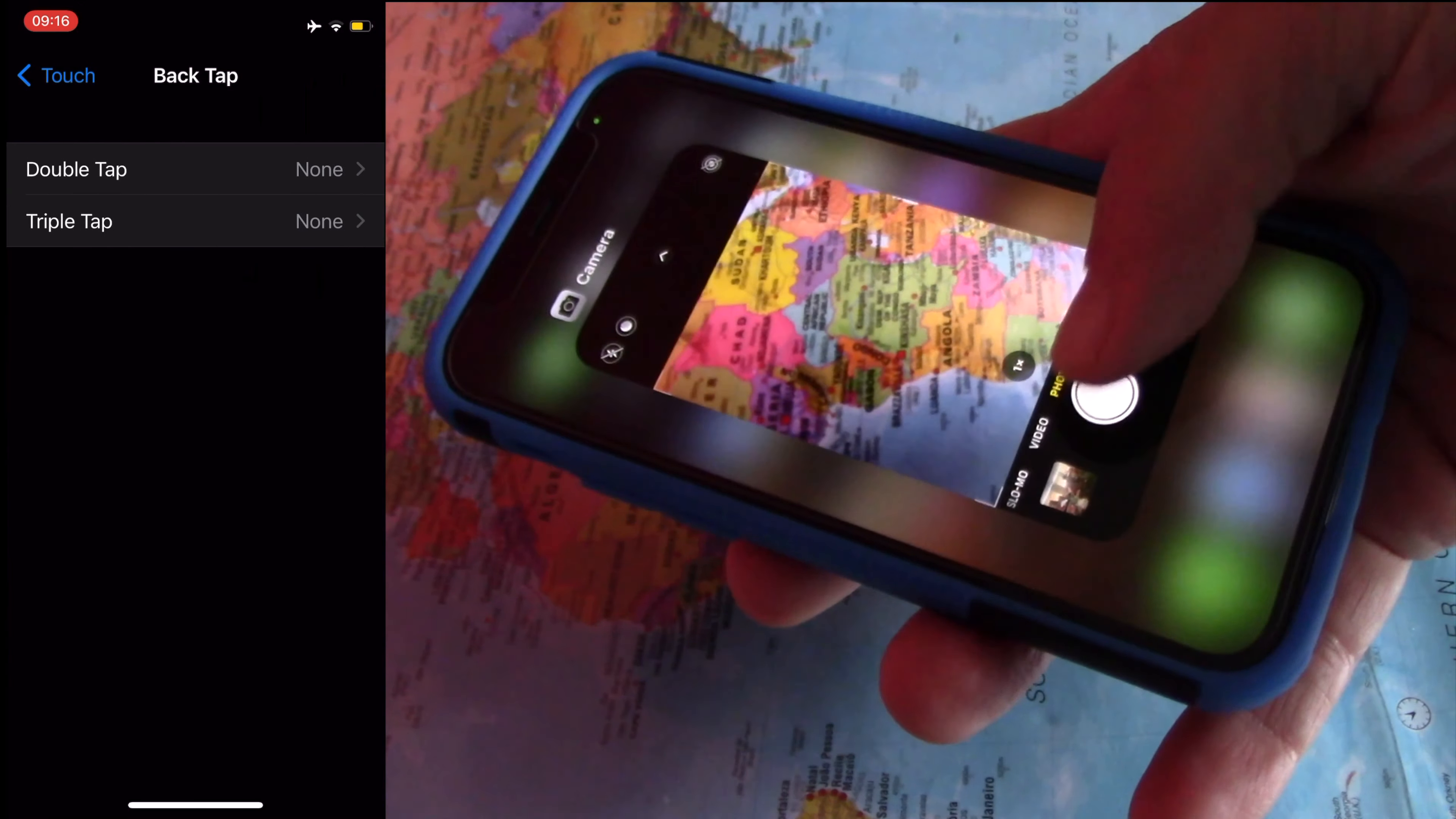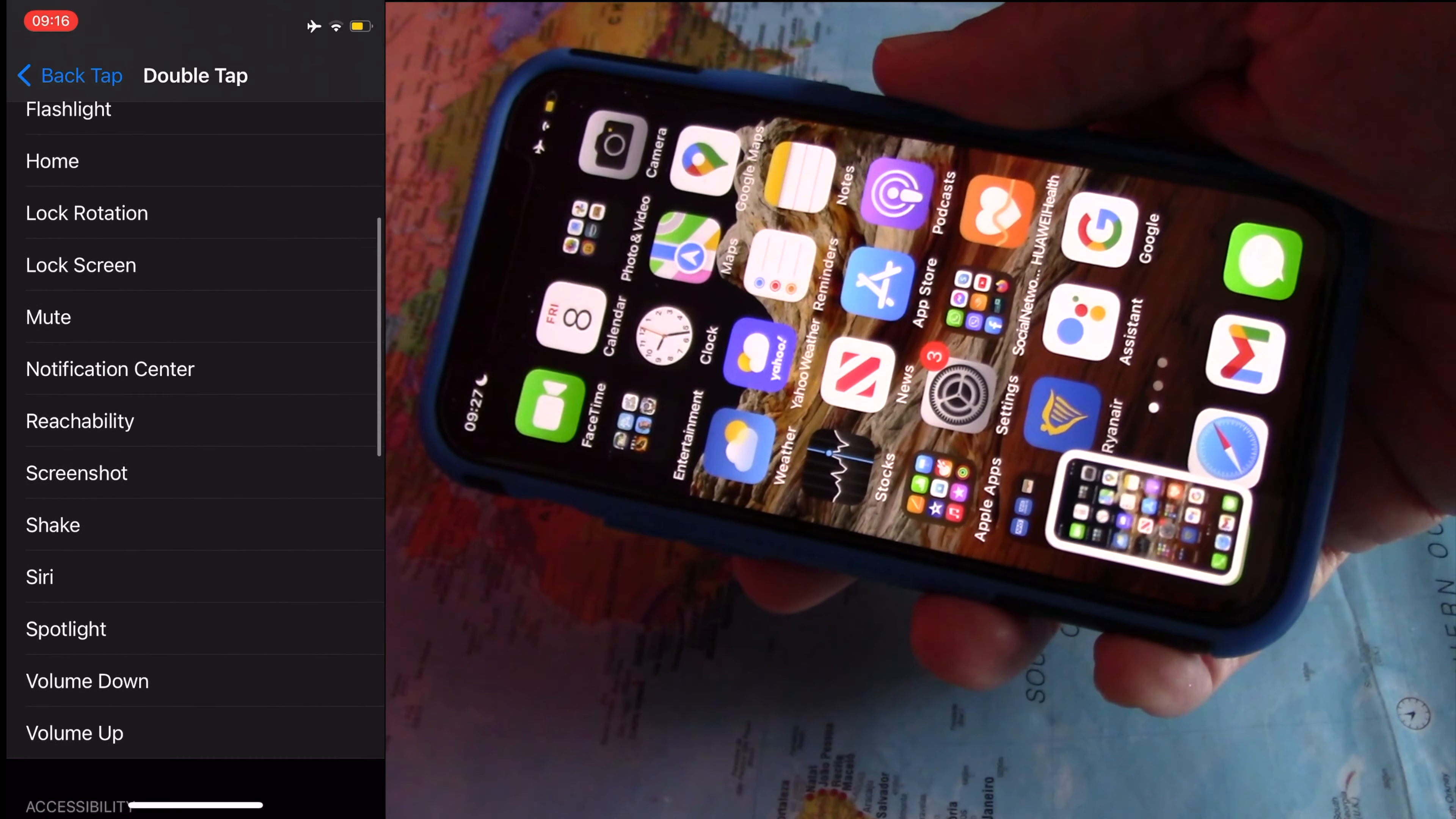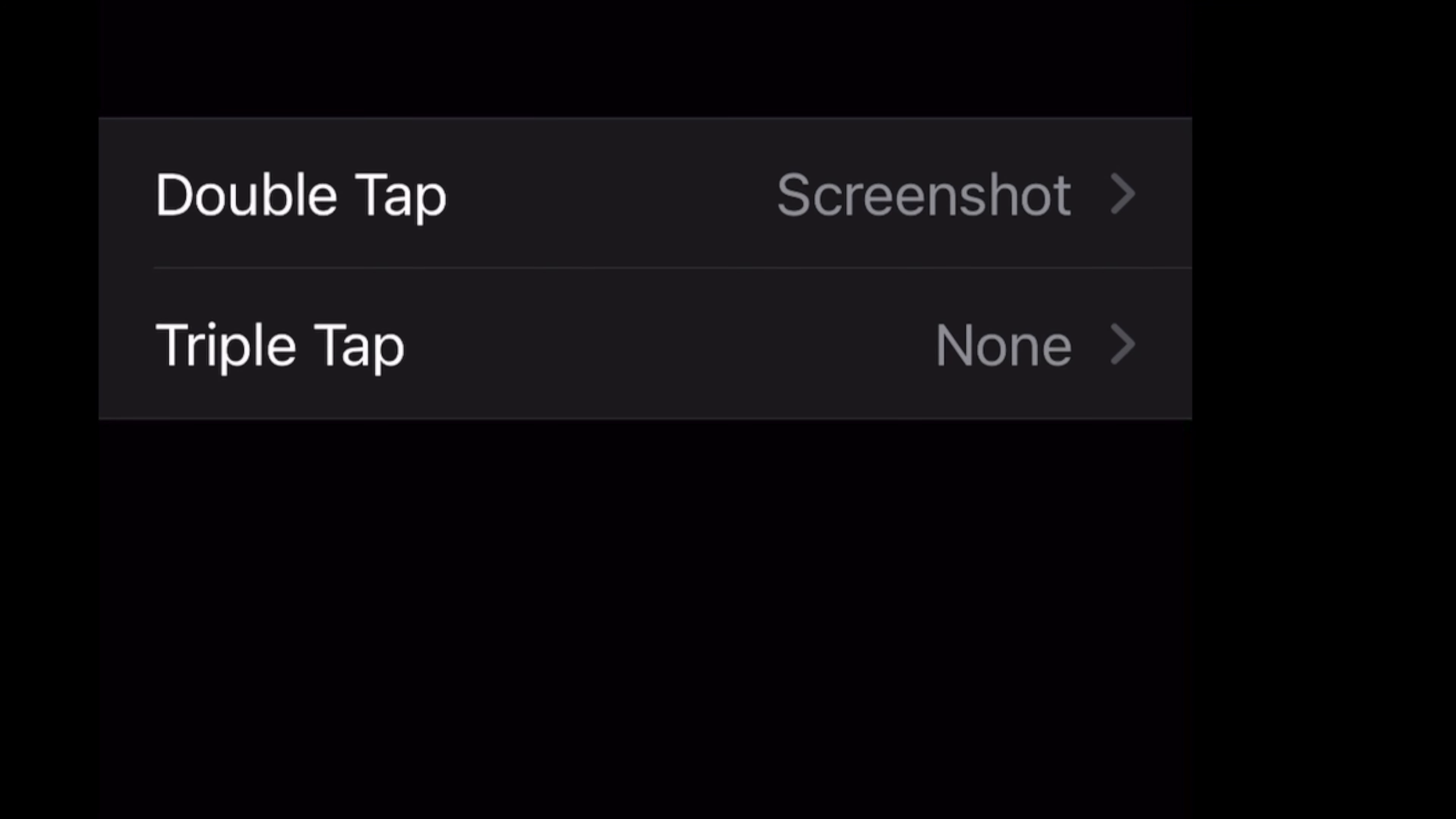On Back Tap, choose Double Tap. Next, on Double Tap, choose Screenshot. If you want to set triple tap for camera, go back to Back Tap.